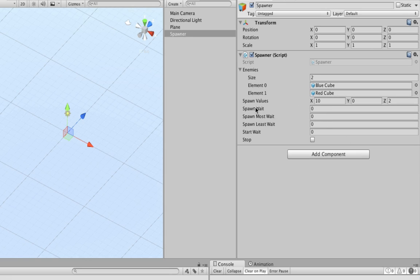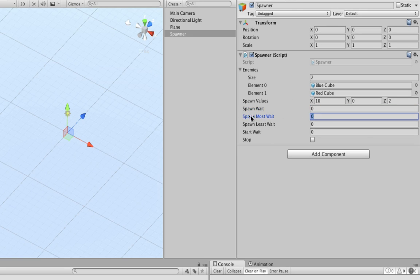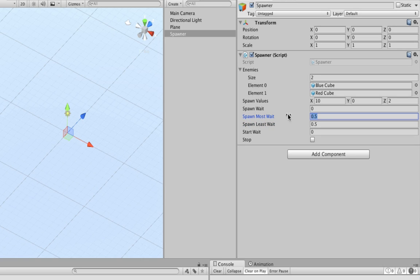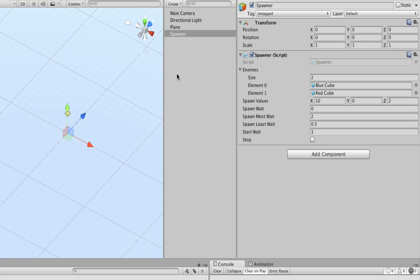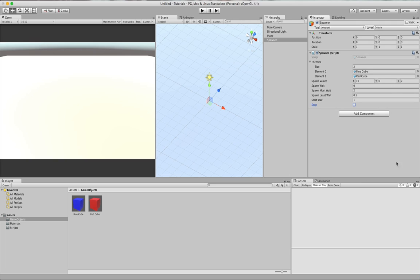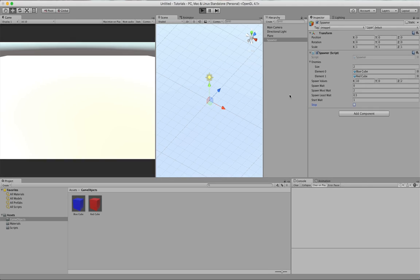So spawn weight. This is actually, we don't really need to set this because it's going to be constantly changing. But we need to set these. So we're going to at least wait half a second. And the most it's going to wait is 2 seconds. And your start weight, this is how long it'll wait before it spawns. So let's just make it say 1. And this bool right here, if we set it to true, then it'll stop spawning. All right. So now that we have all of our objects in here, let's go ahead and click play.